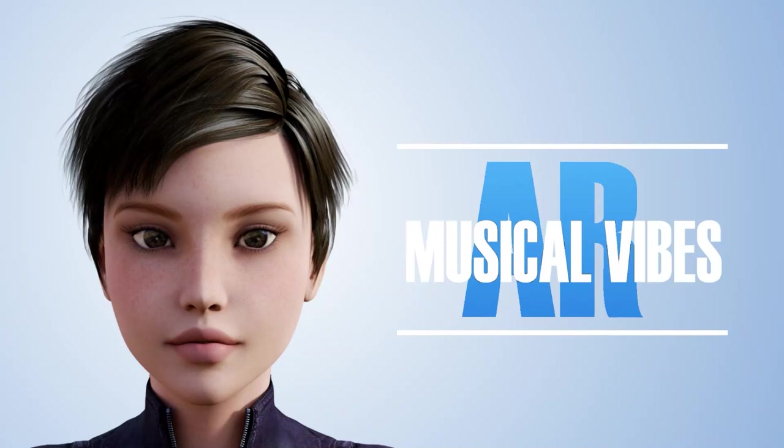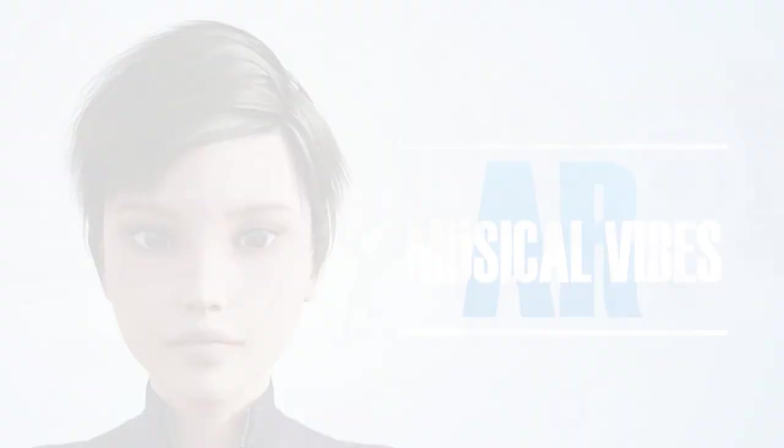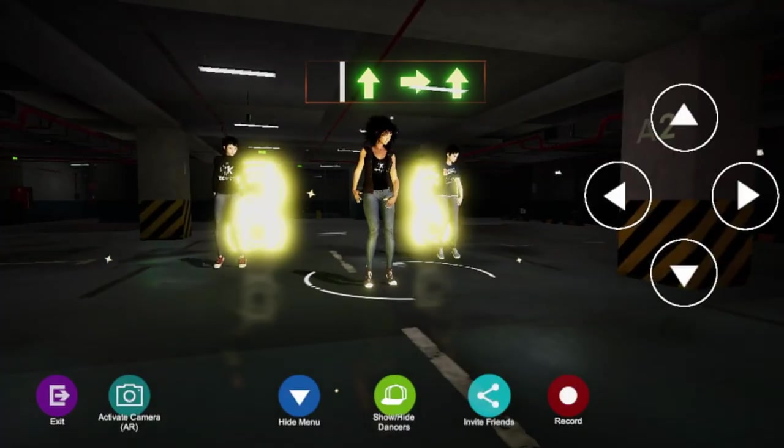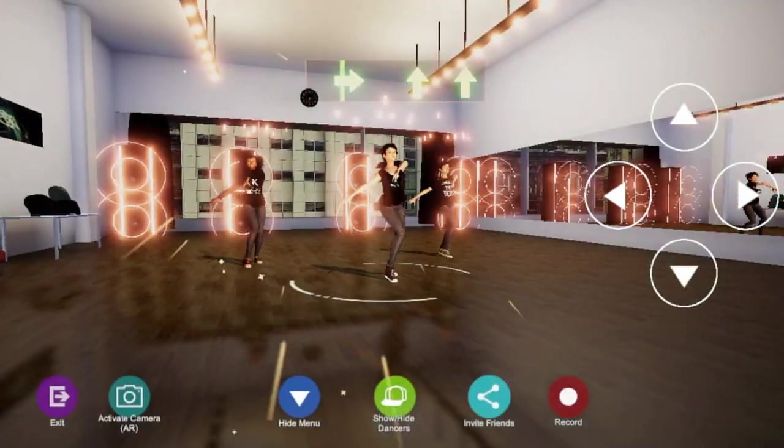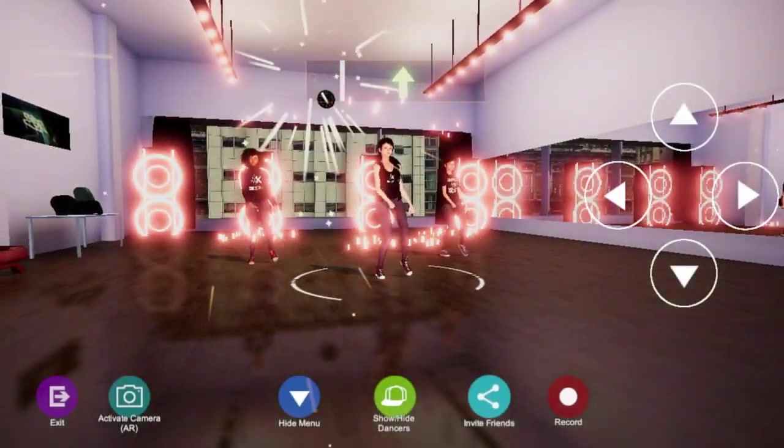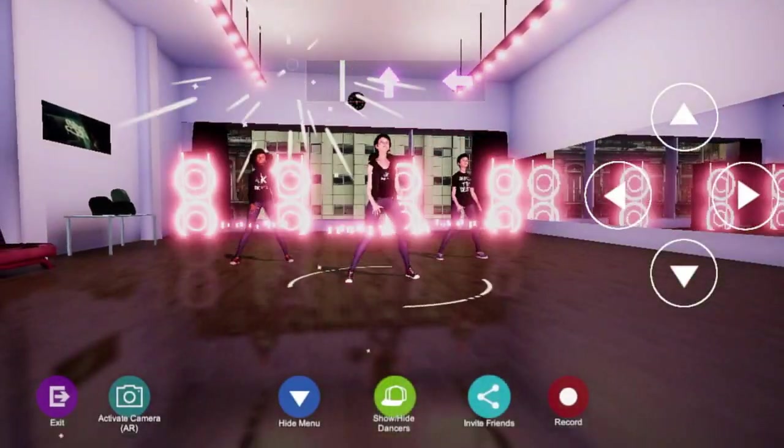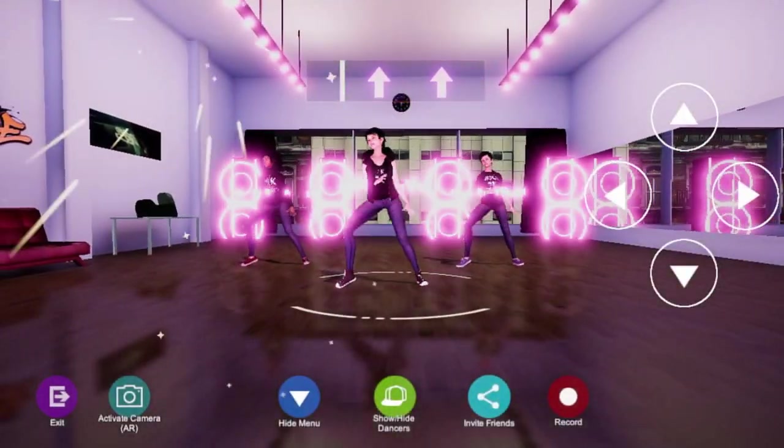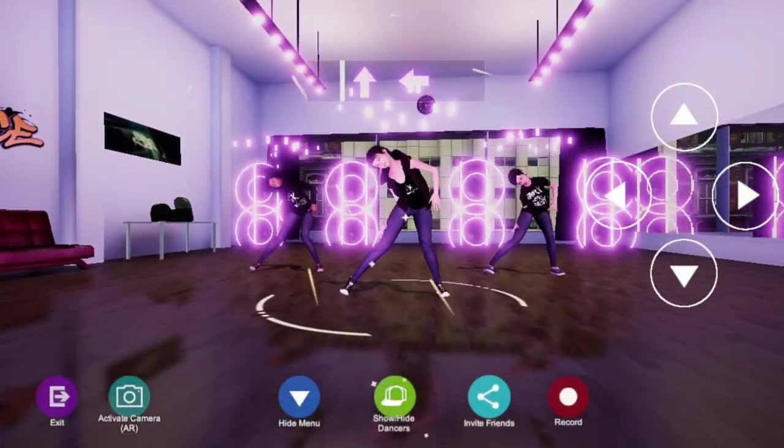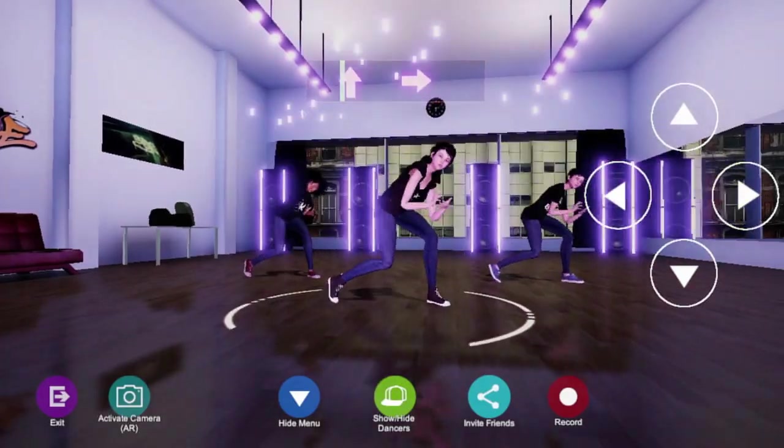Before the video starts, I'd like to thank Musical Vibes for sponsoring this video. Musical Vibes is a new rhythm game with great graphics for consoles and mobiles.